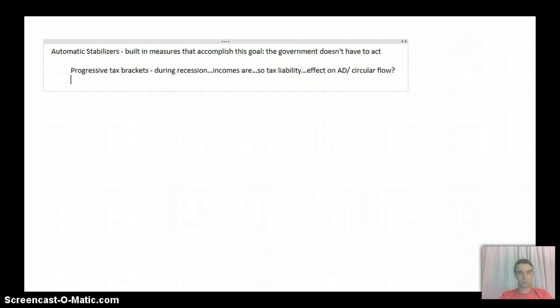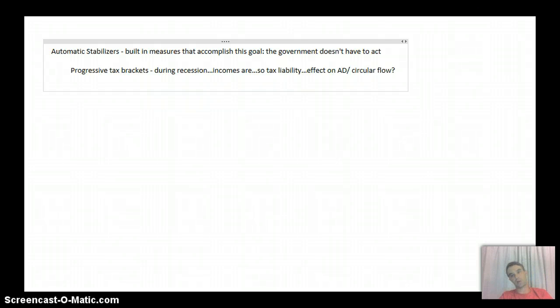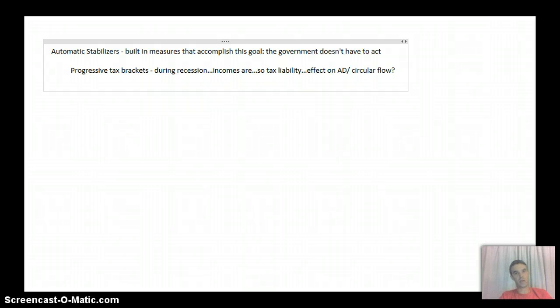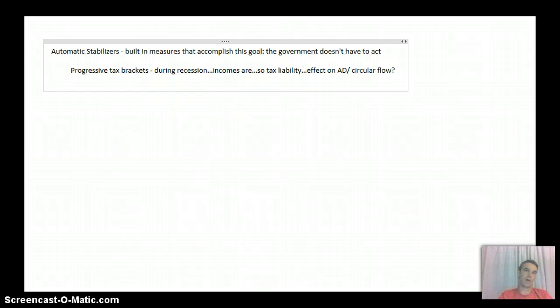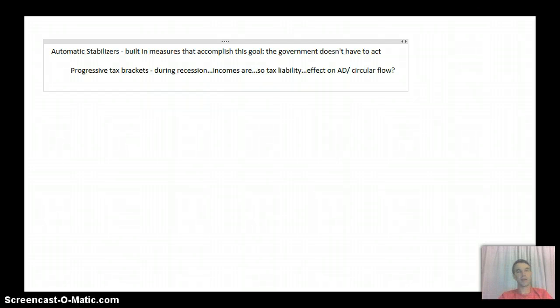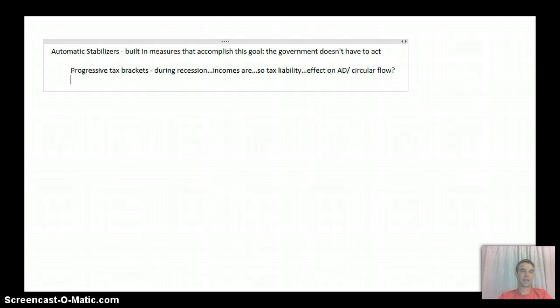Therefore, as people start to make more money during an expansionary period, they're going to go up and up and up into the tax brackets and have to pay higher and higher and higher rates, marginal rates of tax.